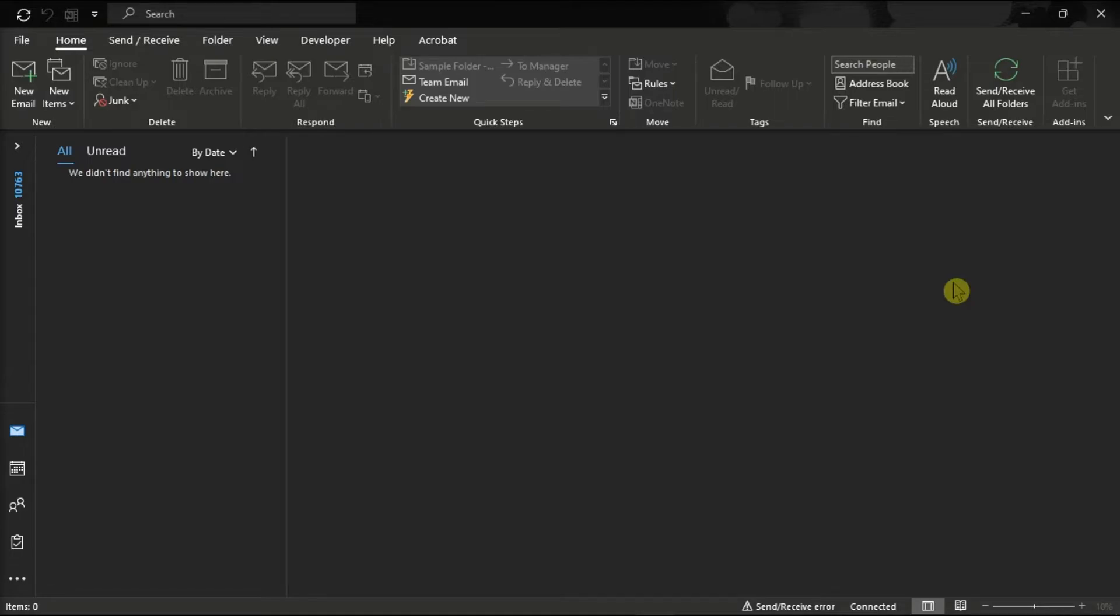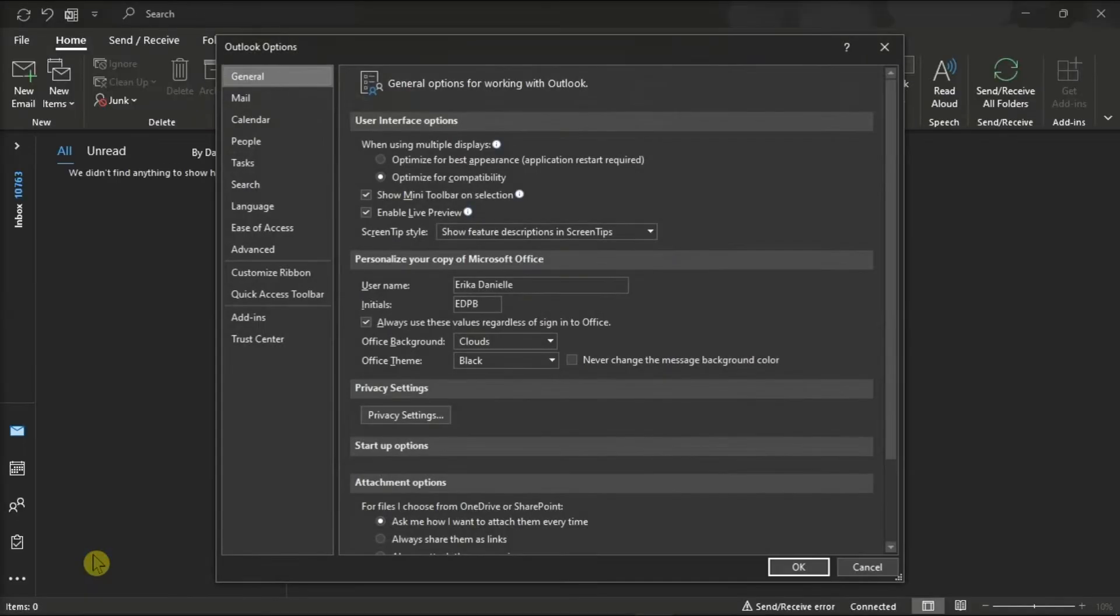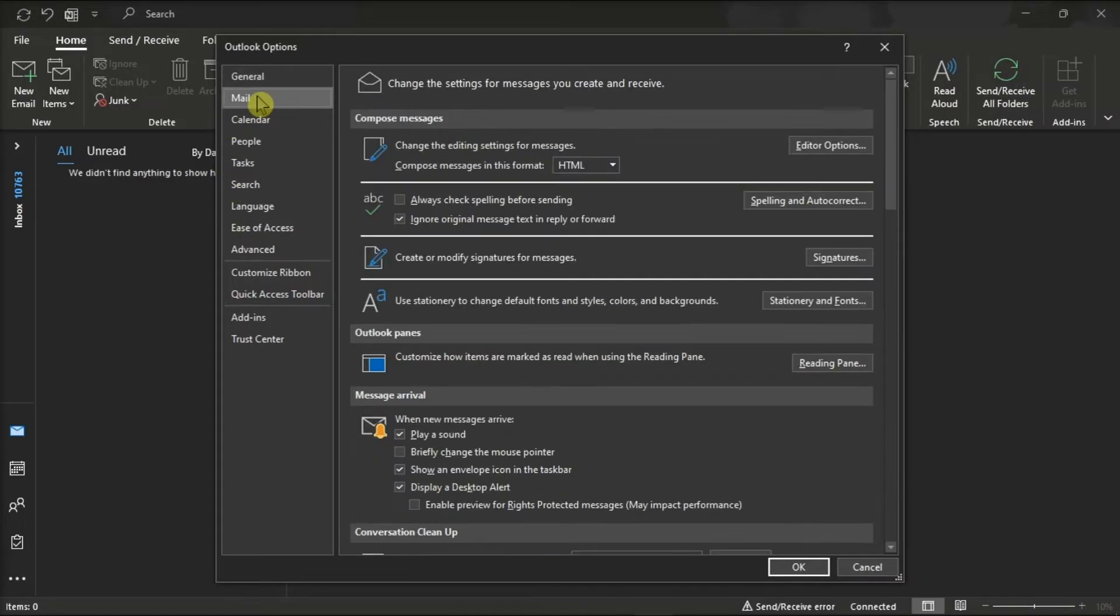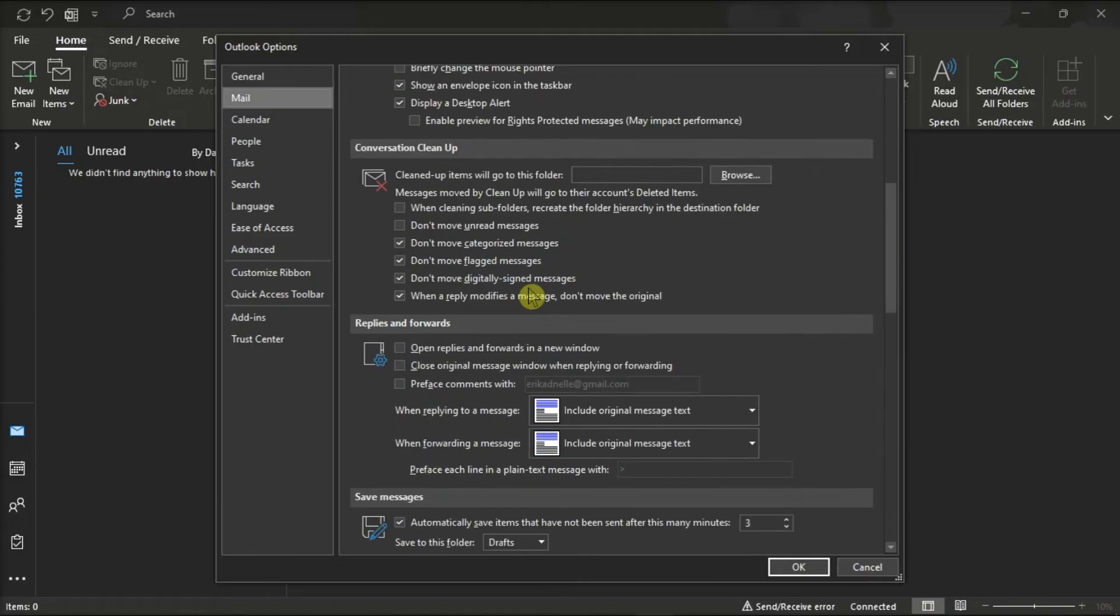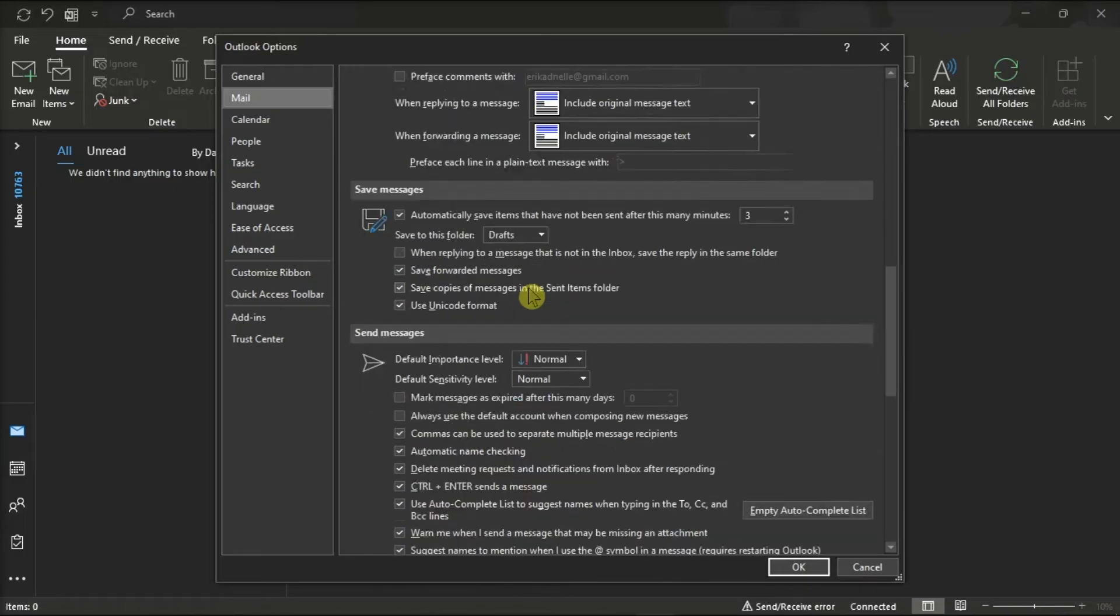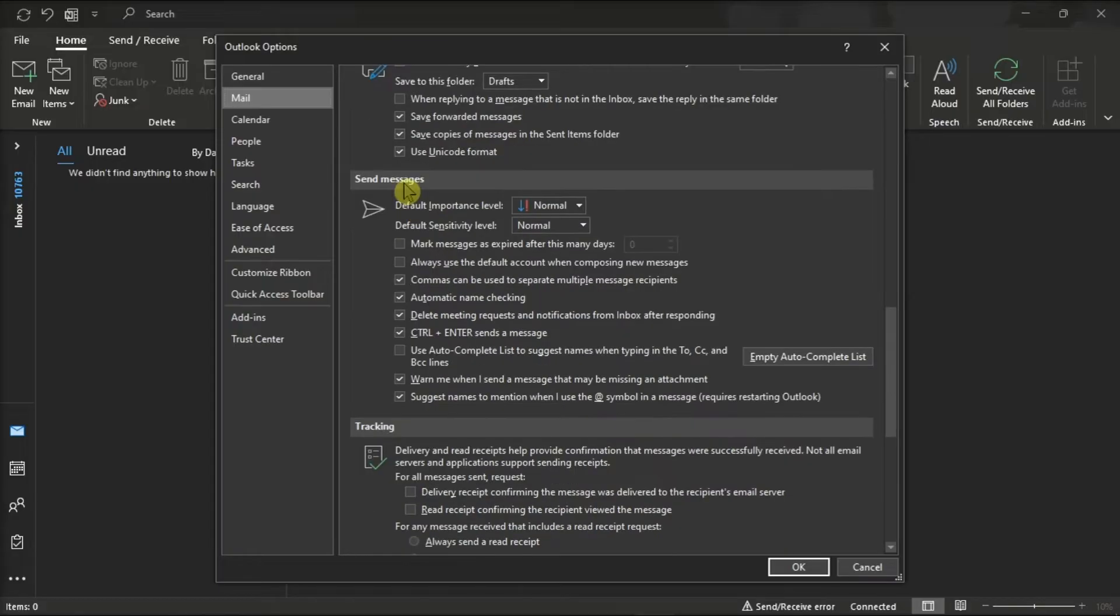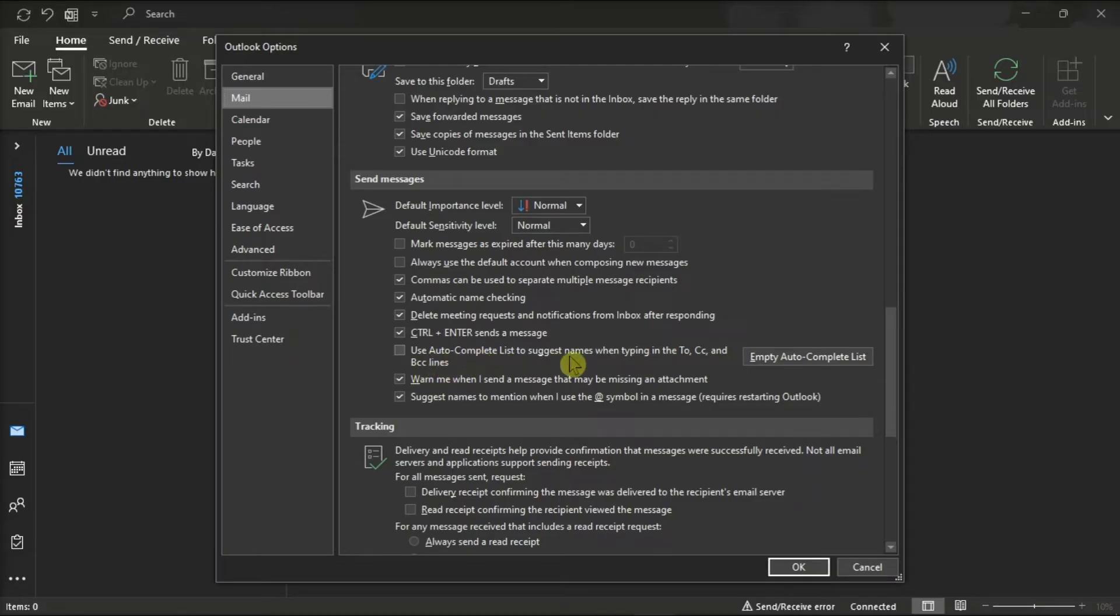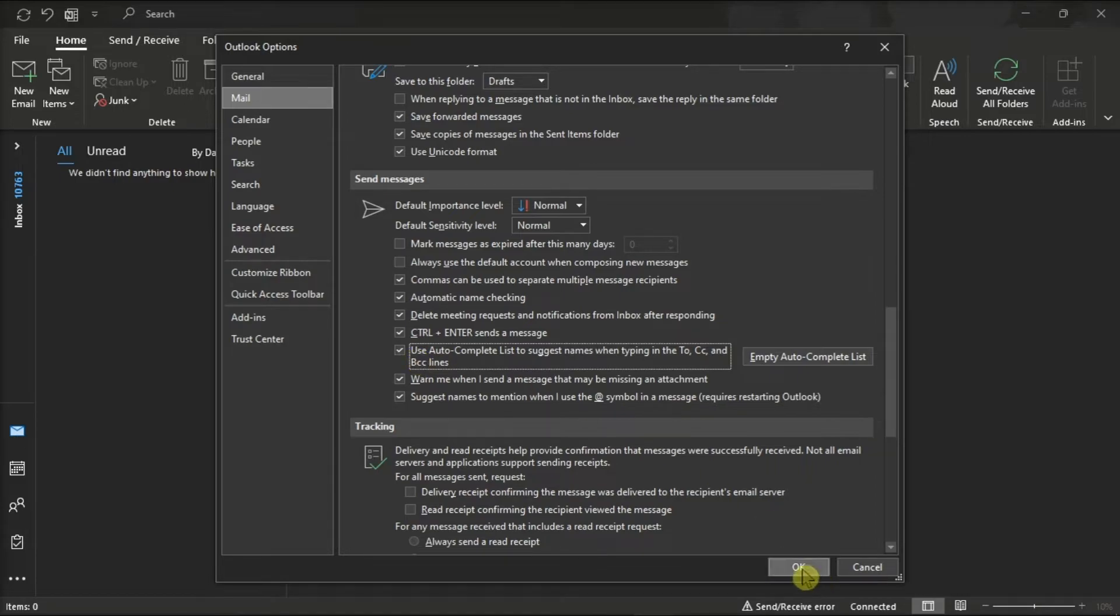First, try to enable the autocomplete again by clicking on the File tab, select Options, choose Mail, find the option Send Messages, locate this option, and then enable it by clicking on the checkbox. After this, select OK and restart your Microsoft Outlook.